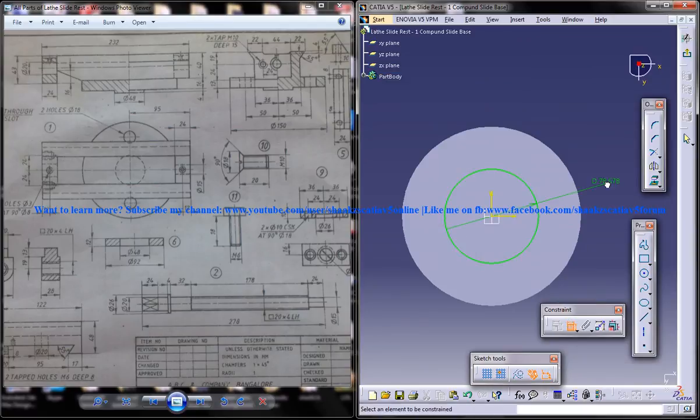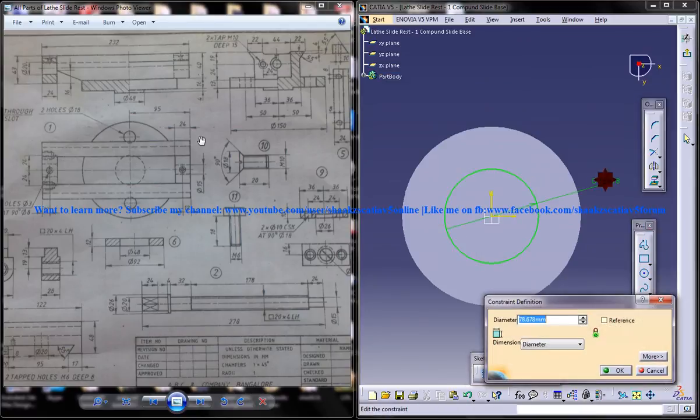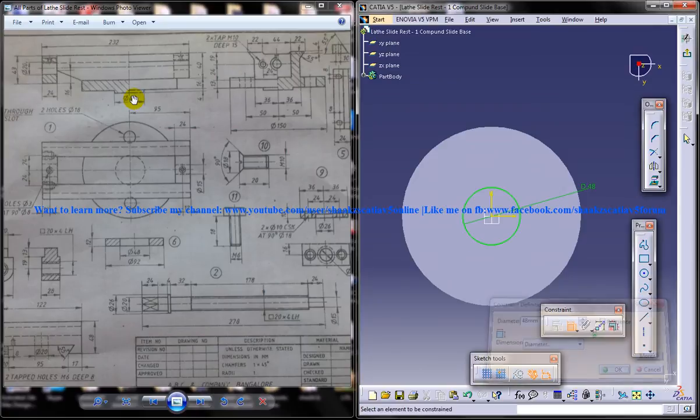And that's of diameter 48, which you can see here. Come out of the sketch again.